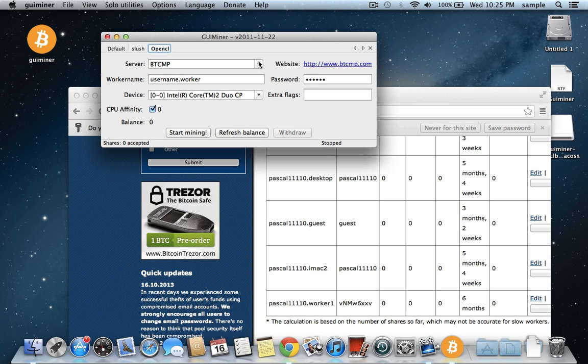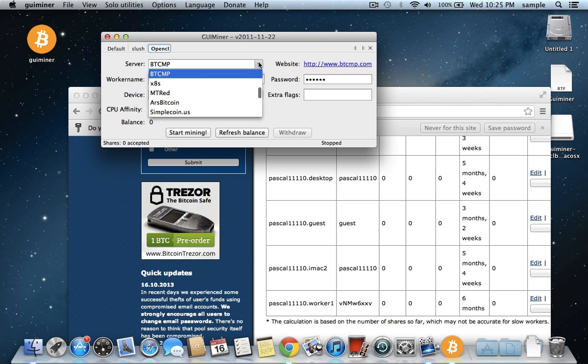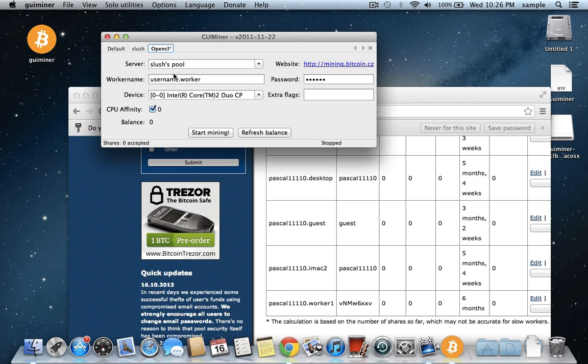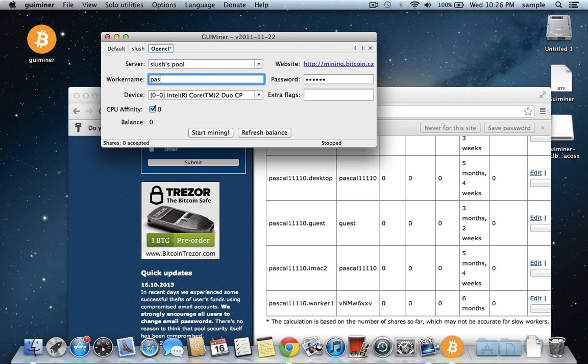And so then you click on the OpenCL tab, and then you need to set up the settings for it. Like we're going to need to change this to a Slush account, which that's all the way at the top, Slush's pool. And it puts in all that information for us. And then we just need to put in our username and password here. So mine is this, and then guest is the password. And then guest.